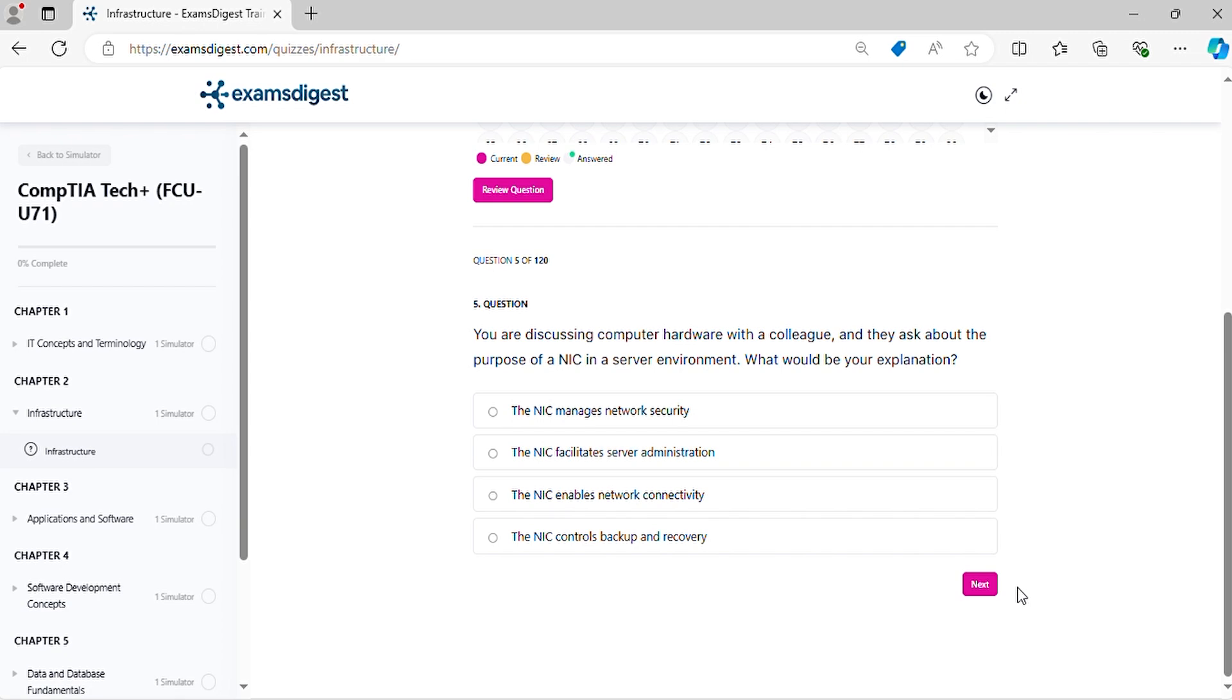Question 5. You are discussing computer hardware with a colleague, and they ask about the purpose of a NIC in a server environment. What would be your explanation?